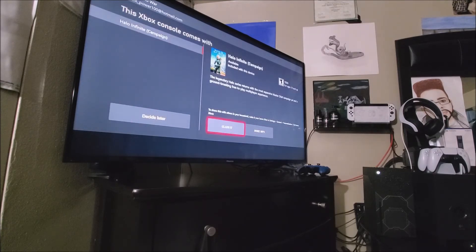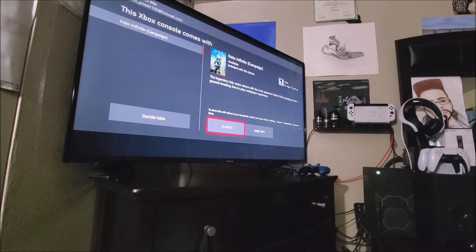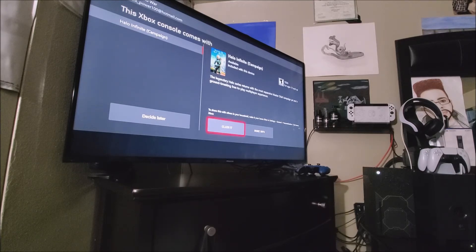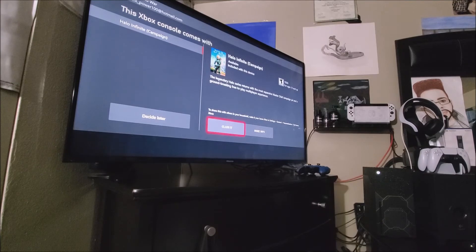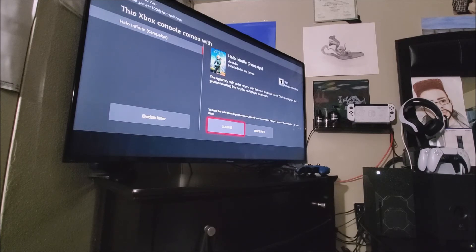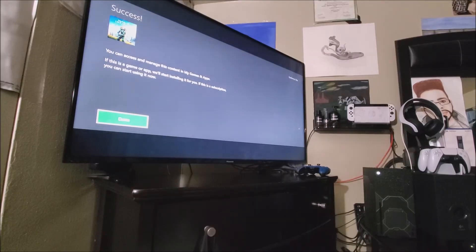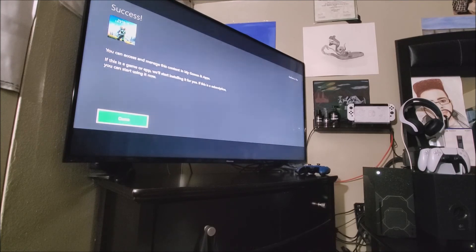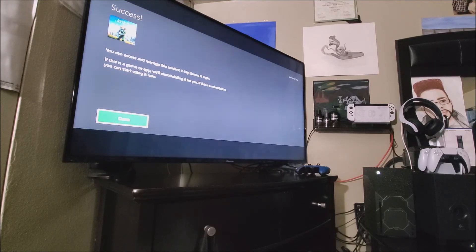So now it says this Xbox console comes with Halo Infinite campaign. It says available included with this device. So since I have the Xbox Series X Halo Infinite limited edition console, it comes already with the Halo Infinite campaign, so I can get it. So now I'm just going to tap where it says claim it, so it can start downloading the game. And hopefully I should be playing this game next month on December. So now it says success. You can access and manage this content in my games and apps. If this is a game or app, we will start installing it for you. If this is a subscription, you can start using it now. So hit where it says done.